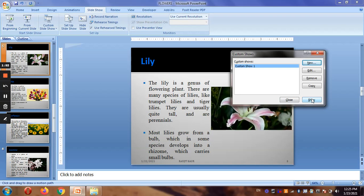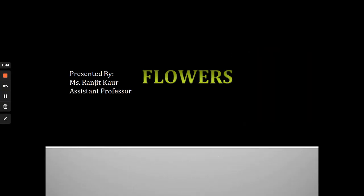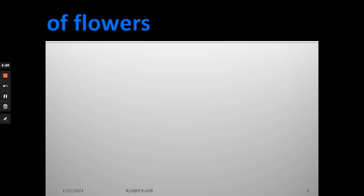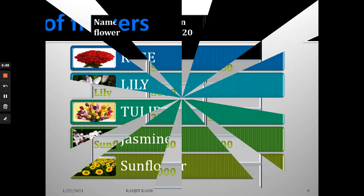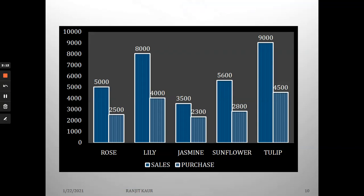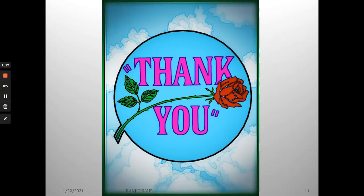Now clicking on this custom show, it starts with the first slide, then shows the list of flowers which was the third slide, then the table which was slide nine, and the chart which was slide ten. This way you can customize your slideshow and don't have to depend on any specific order. After the slideshow is over you can press End or Escape.